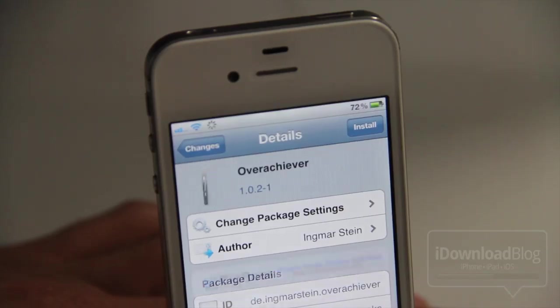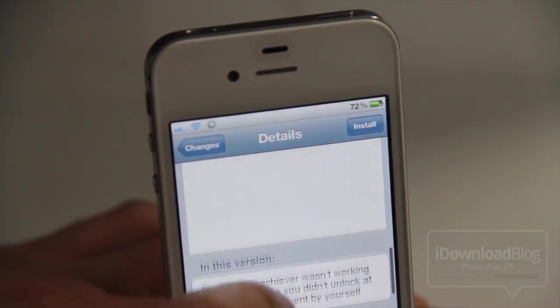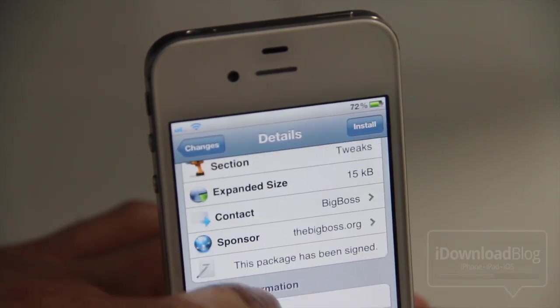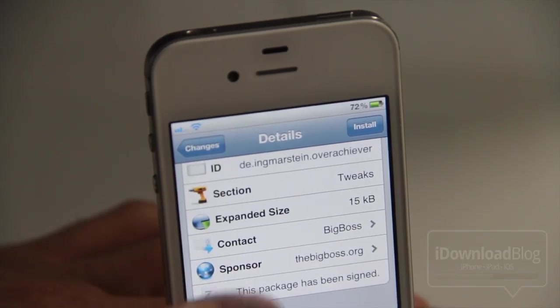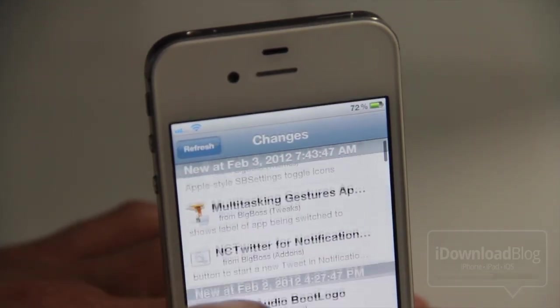Now notice Overachiever — I do not have this installed, and you're not going to have an 'Installed Package' section, which makes sense. It's not installed, so how can it tell you where the files reside if it's not even there in the first place? Makes sense, right?